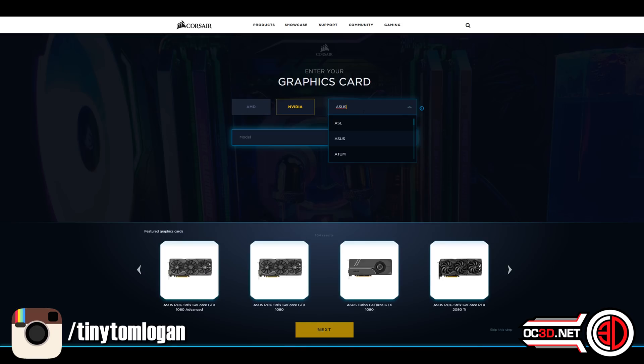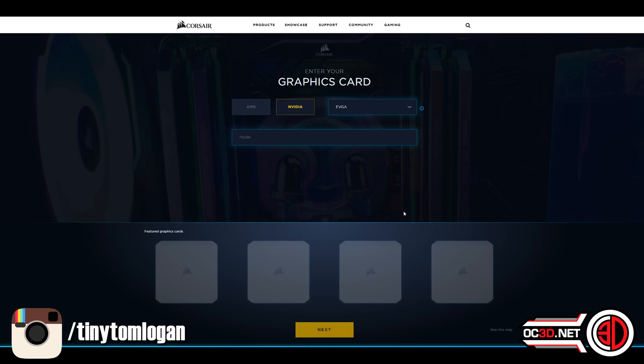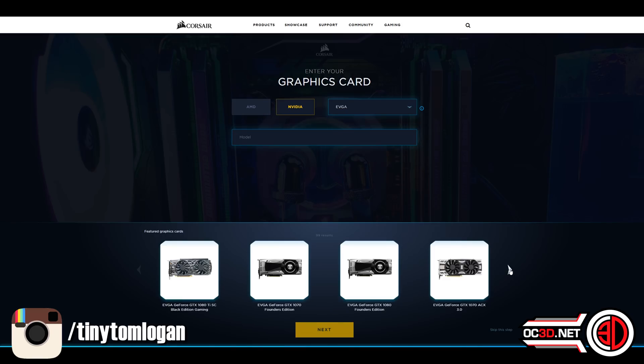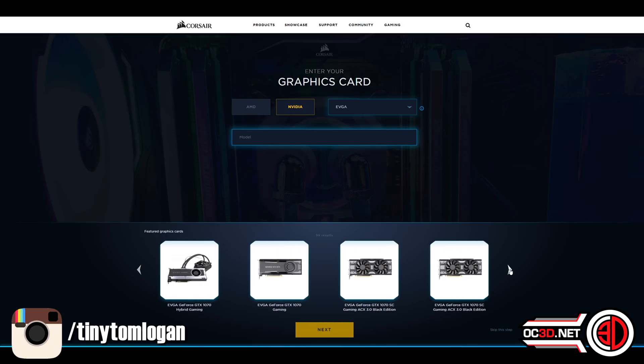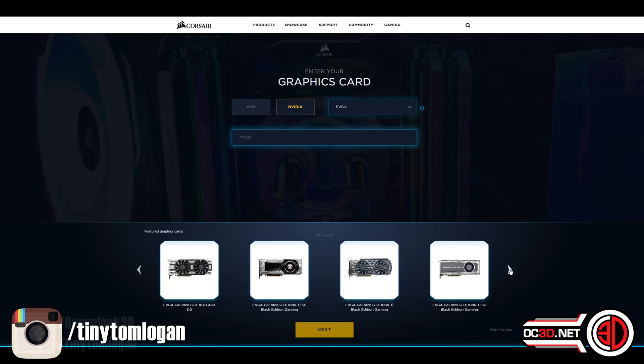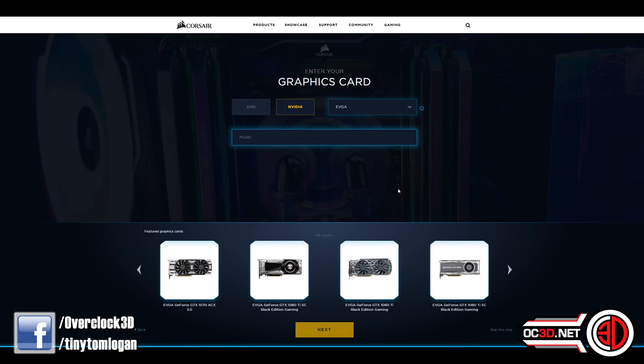If you think about the amount of work that must have gone into being able to get all of these set up to be able to cross check them with the boards and their graphics card blocks and all of that, there has been a tremendous amount of work gone into it.